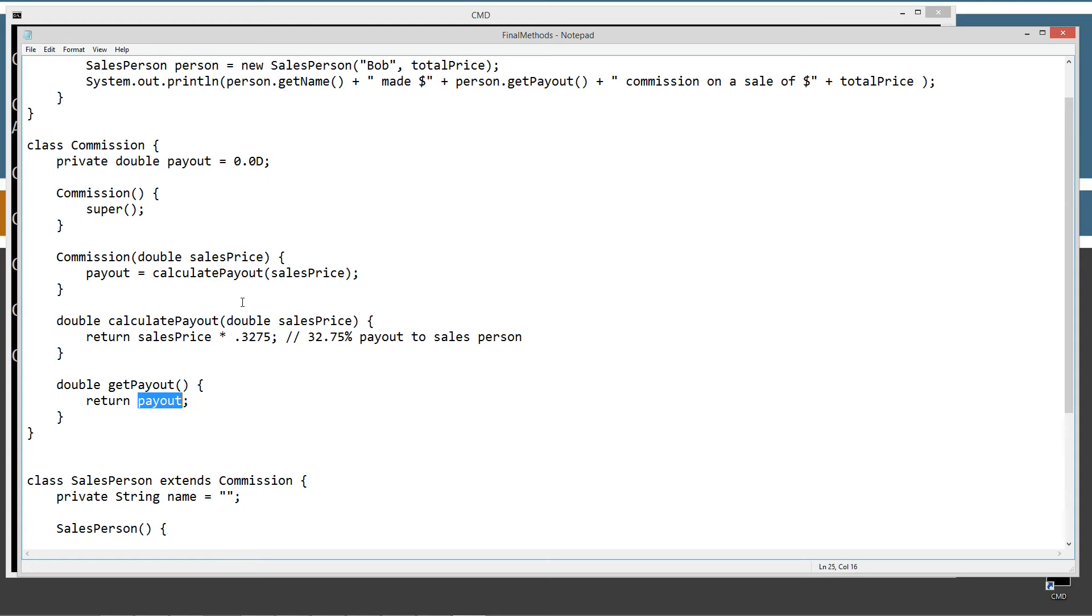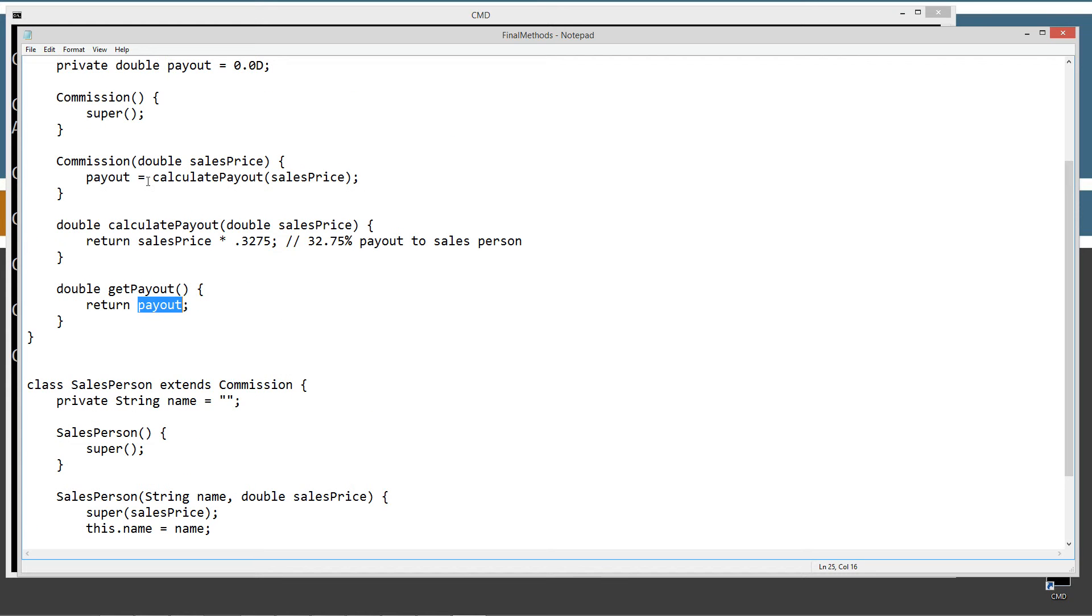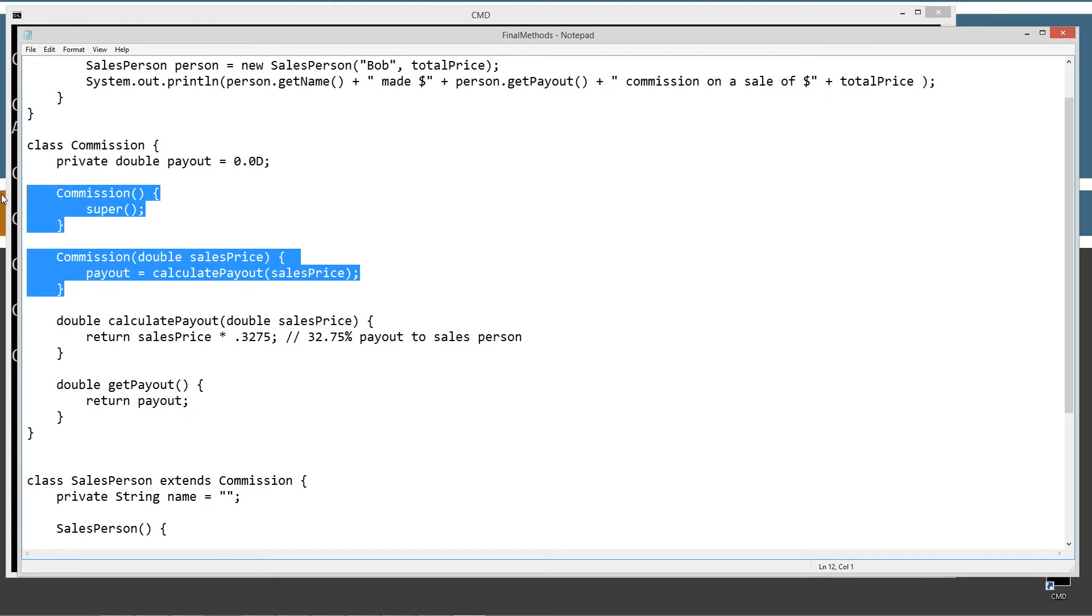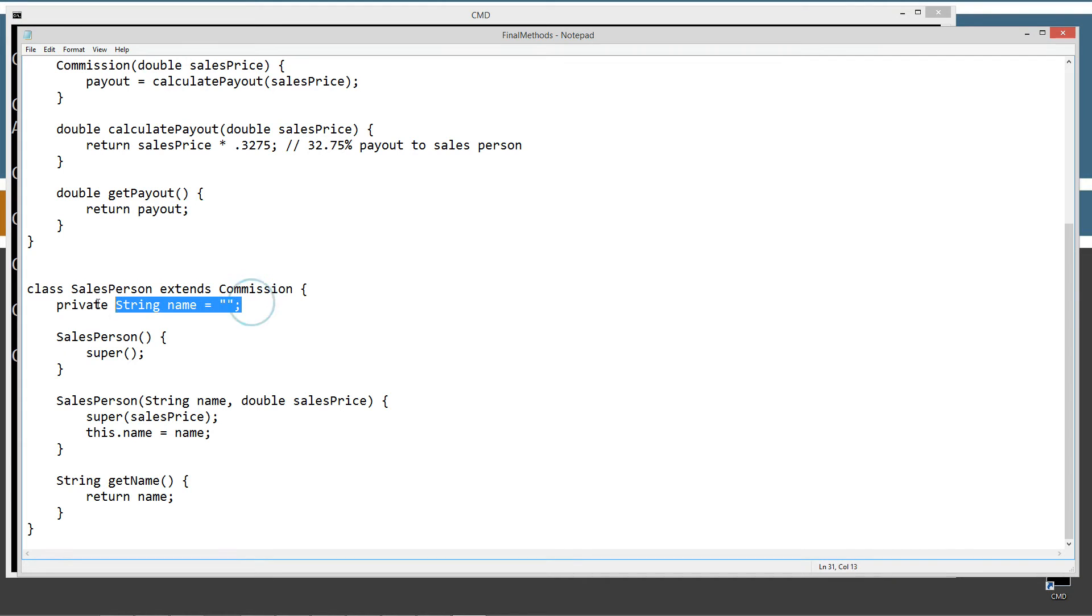We weren't thinking, it never even crossed my mind that someone may extend this, use this as a super class someday. So sure enough, come down here and somebody is like, let's just create salesperson, extend commission there. So we just inherited all of the members of commission. And remember, constructors are not members. So we just inherited everything else.